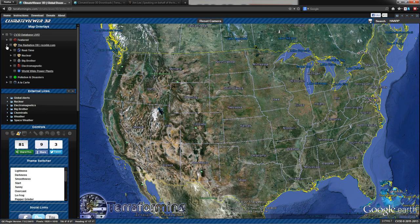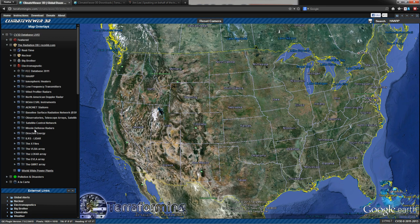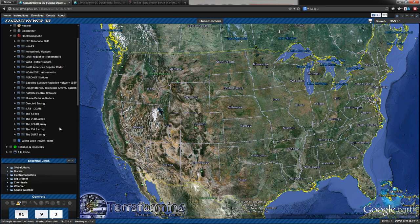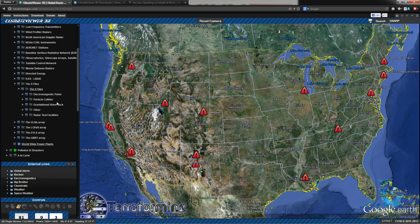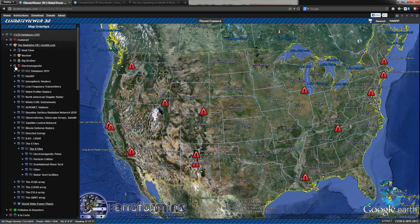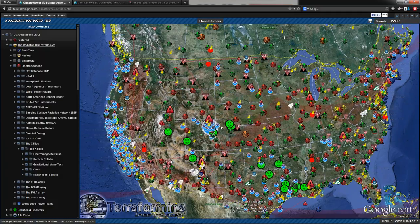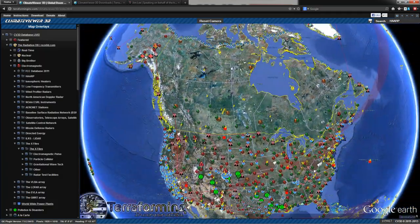Under the radiation database, I'm checking that now. You can see at the bottom, electromagnetic. That's got HAARP, ionospheric heaters like HAARP, low frequency transmitters like VLF stations, wind profile radars, Doppler radars, the Air Force satellite controlled network, missile defense radars, Star Wars SDI stuff, directed energy weapons such as lasers, sodium lidar, and all that good stuff. International laser ranging service lidars. Those are lasers around the world. The X-Files section, good stuff. Electromagnetic pulse particle colliders, gravitational wave tech. All the sci-fi goodness you could possibly stand is in the electromagnetic section. If you just check the box right there, they will all appear.